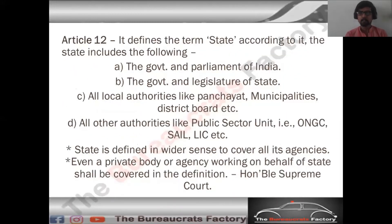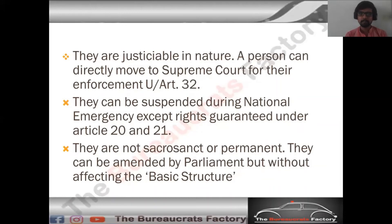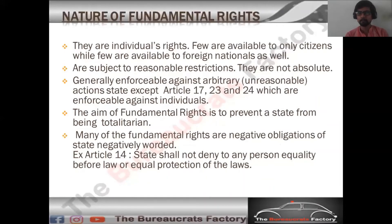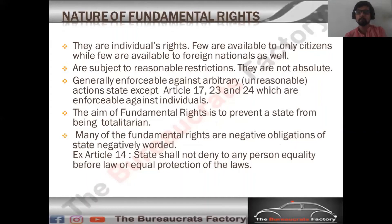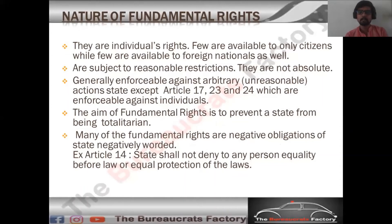So these are the key points describing the nature of fundamental rights. Understanding them allows you to write one-liners or detailed answers about the nature of fundamental rights.